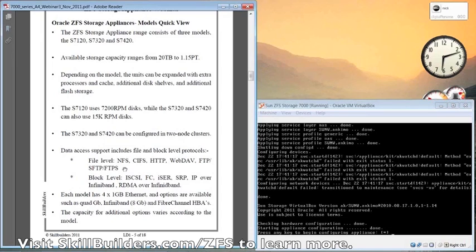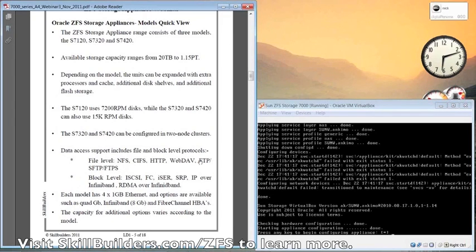The system operates both as a NAS device, a network-attached storage, and a SAN. You can do fiber channel, you can do NFS, whatever you need.